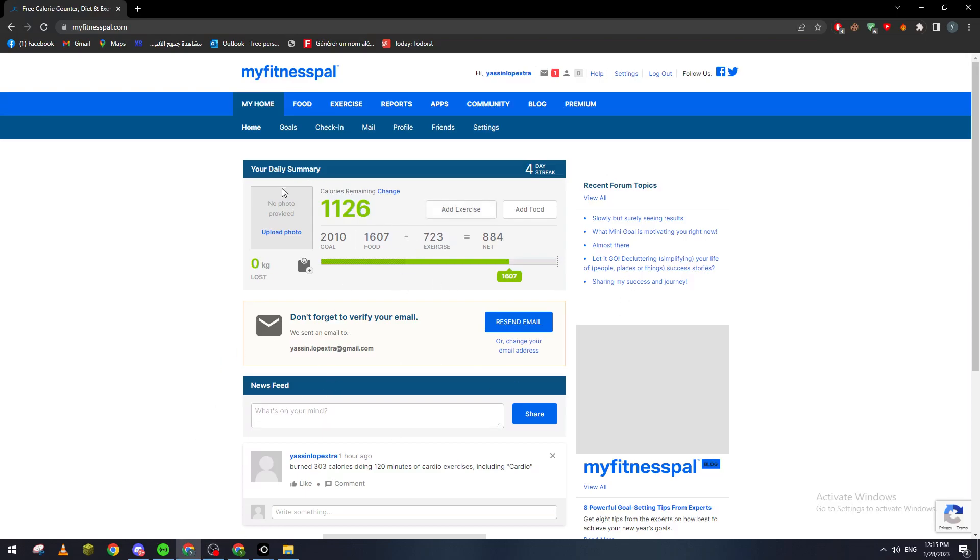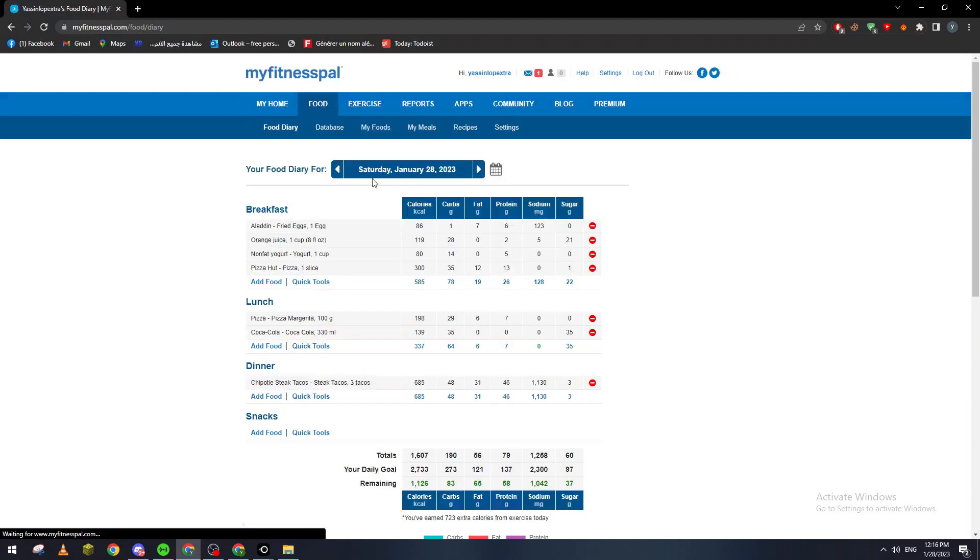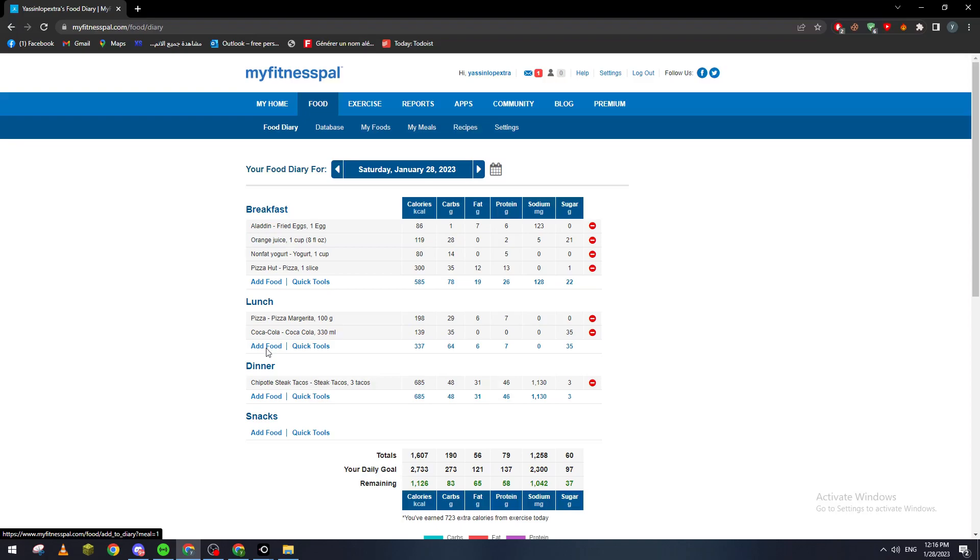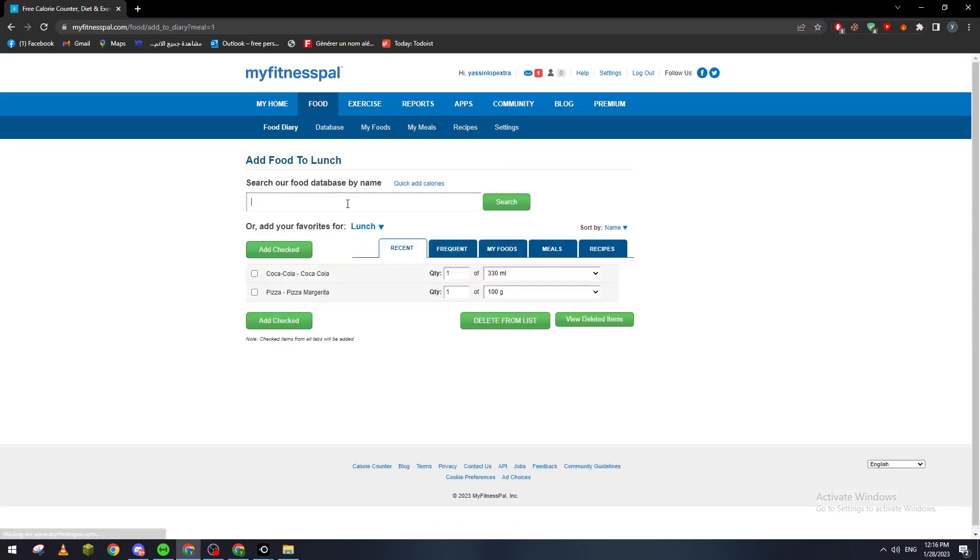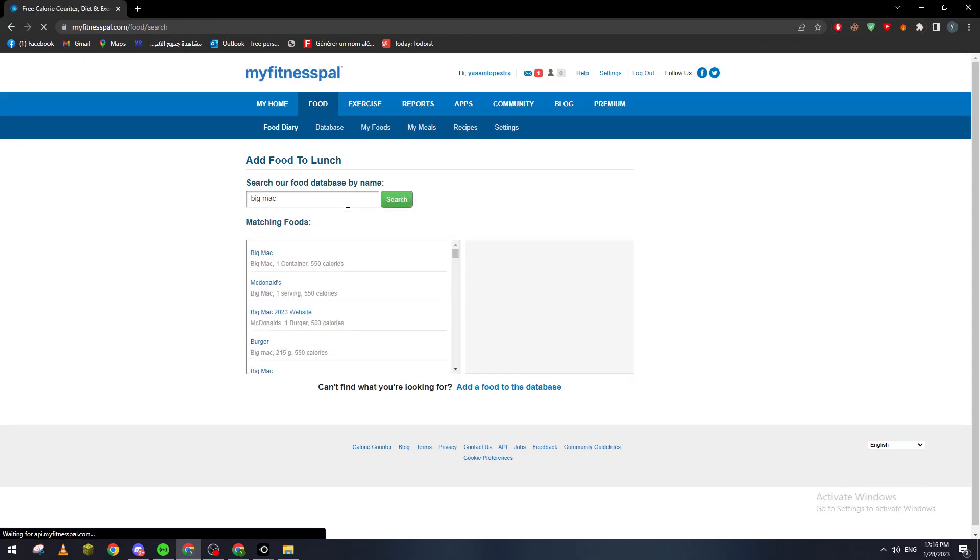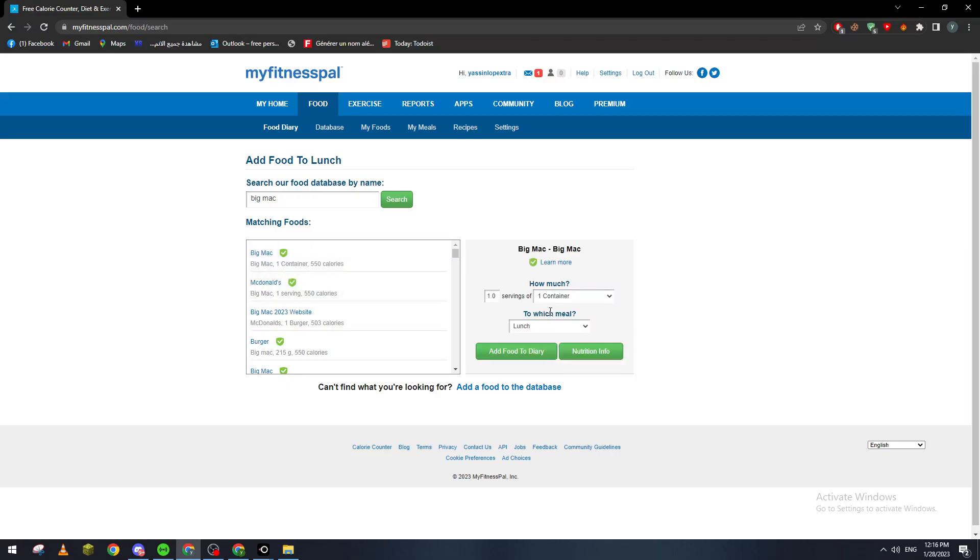So how we can actually add restaurant food? Basically if we click on Add Food here and we search for, for example, Big Mac, we will find actually the Big Mac which is the McDonald's Big Mac. So if I add it here, it will be lunch, add food to diary, and here it is.